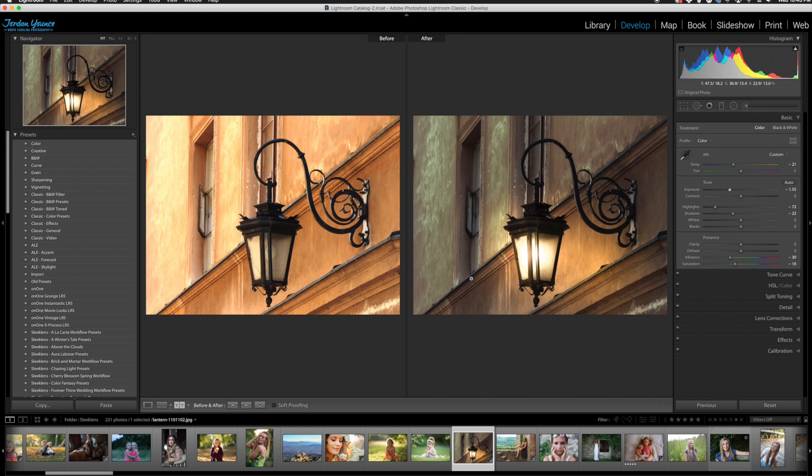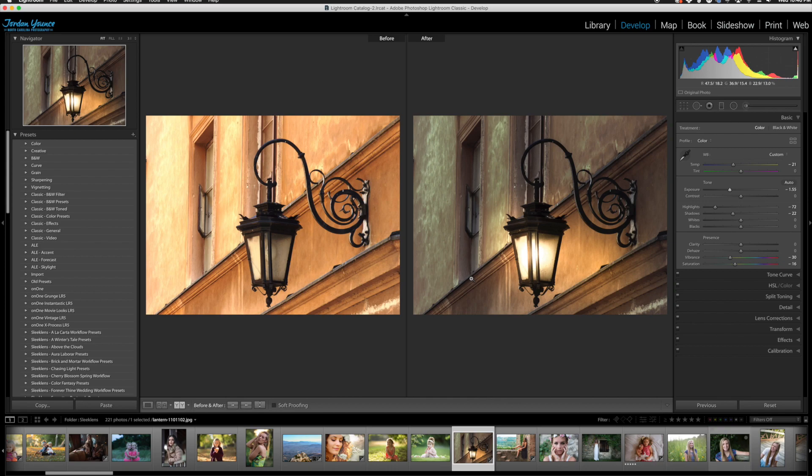Very easy to add that quick glowing effect to any bulbs or anything. Any lamps that you might want to have on in your photo that weren't initially on. So thank you guys for joining me in this quick Lightroom tutorial. This is Jordan from Sleek Lens and I'll see you in the next video.